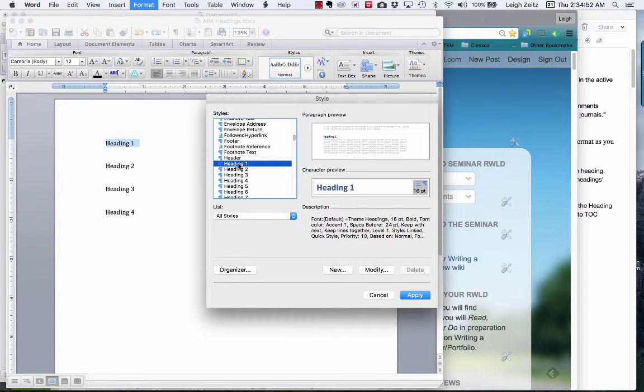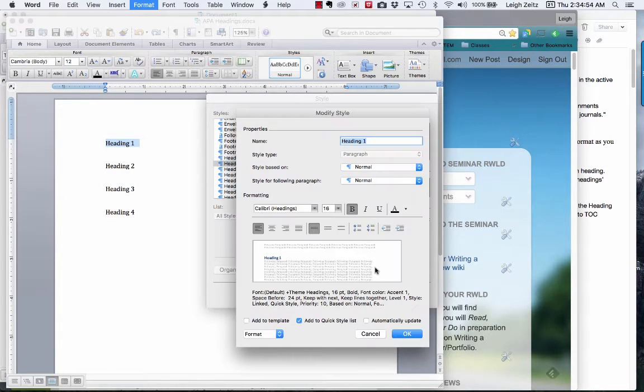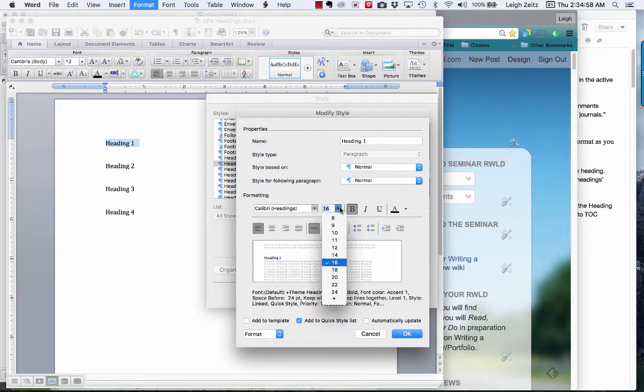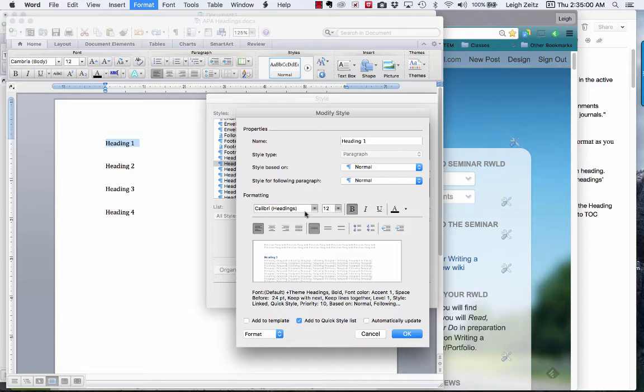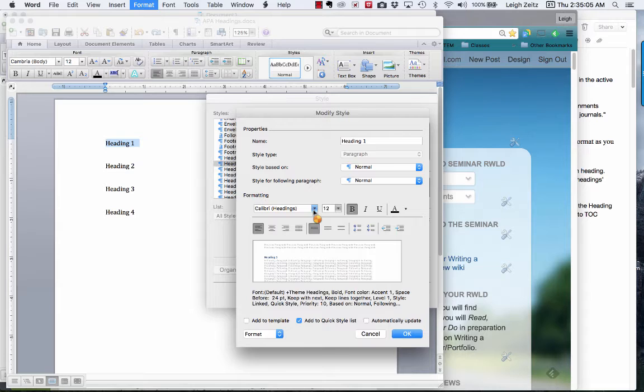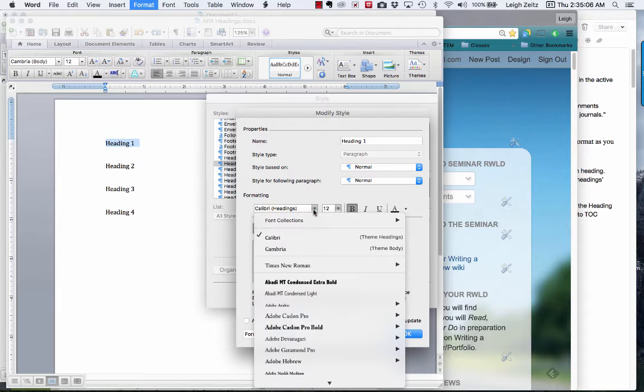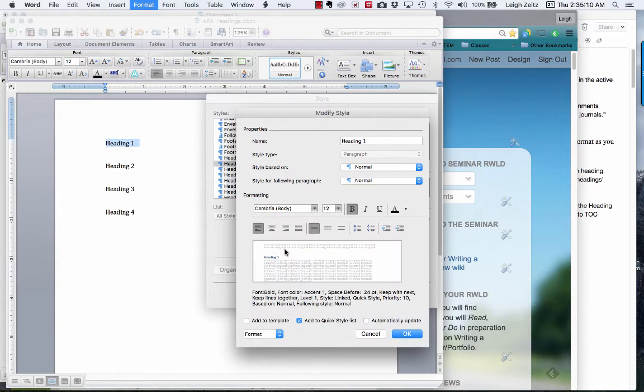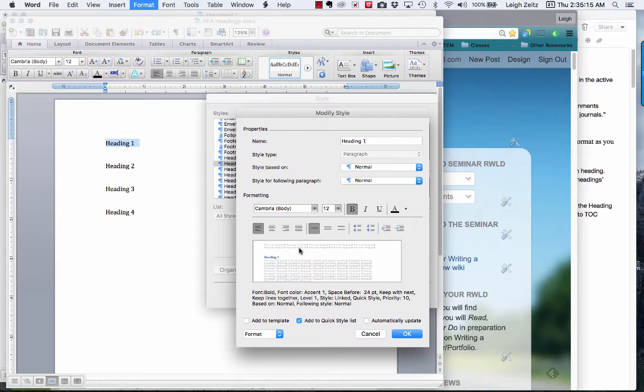We're going to modify the heading one. I'm going to make it 12 point, and I'm going to make it Cambria theme body. If you want to make it Times New Roman, you can do that too.